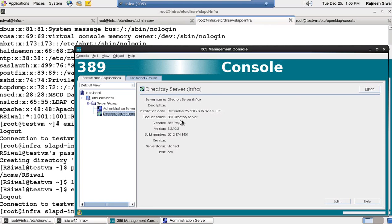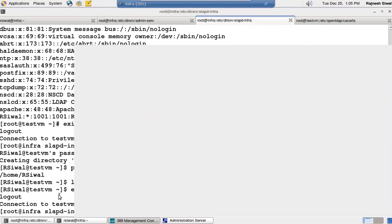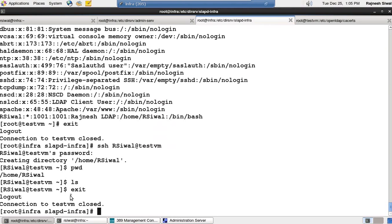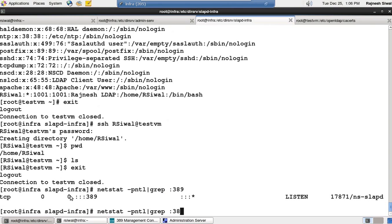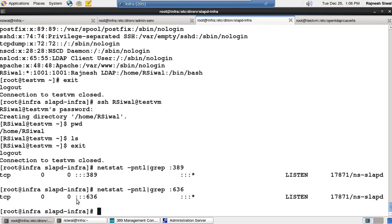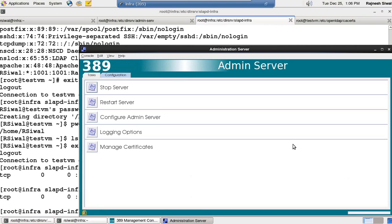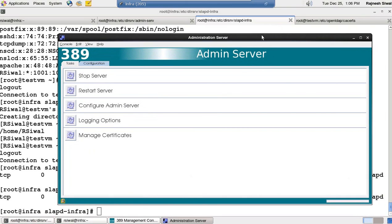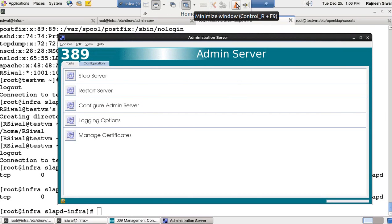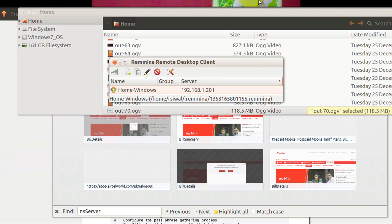And here you can see that admin server is working over SSL. 389 directory server started on port 636. Netstat -pntl grep 389. It's listening on 389 but it's working on 636. And admin console is connecting to it over LDAPS protocol. So with this we have configured this 389 directory server to work over LDAPS protocol. Thanks for viewing the video. Have a good day.